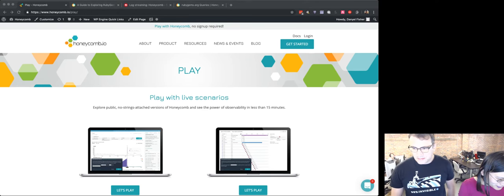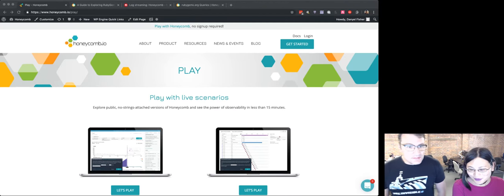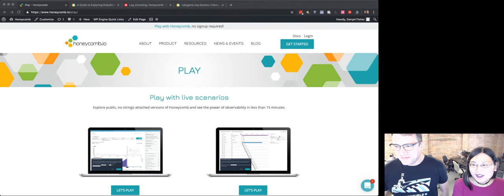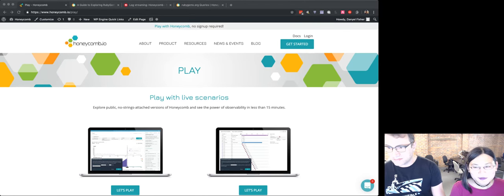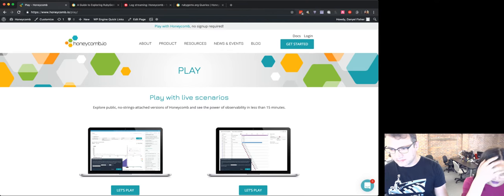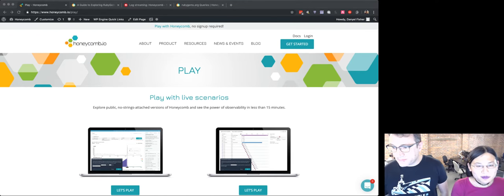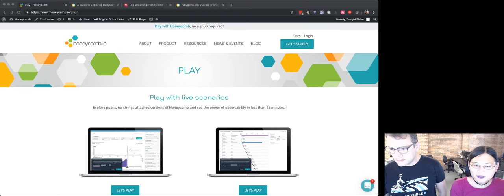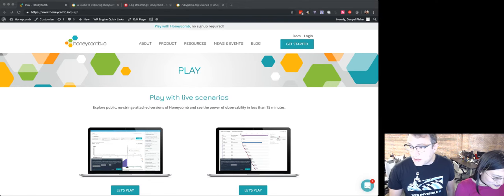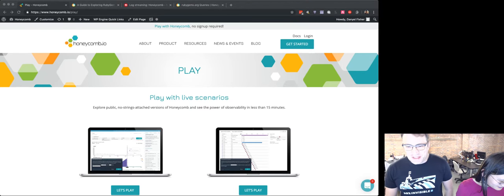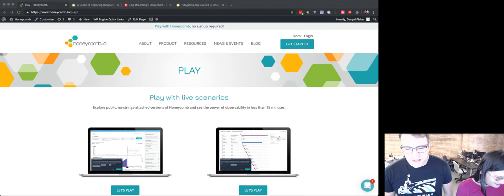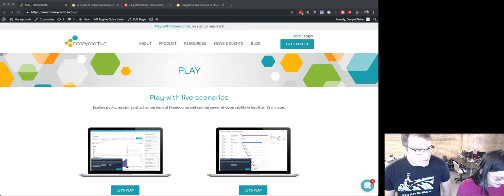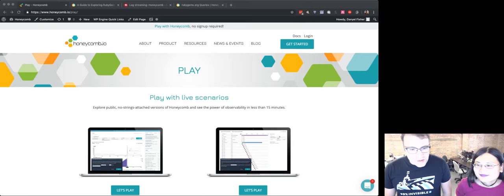It's like we are live. Hello folks, and welcome to an episode of Danielle and myself doing a little Honeycomb exploration using some data that was generously donated by our friends over at rubygems.org.